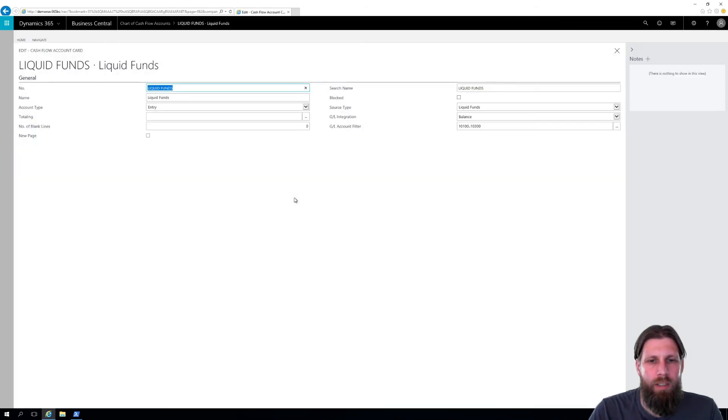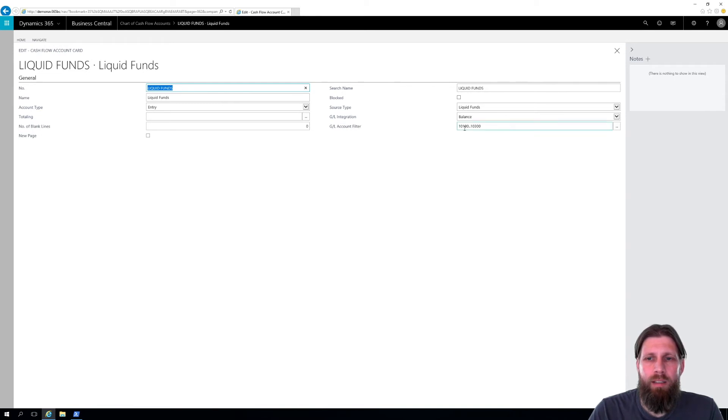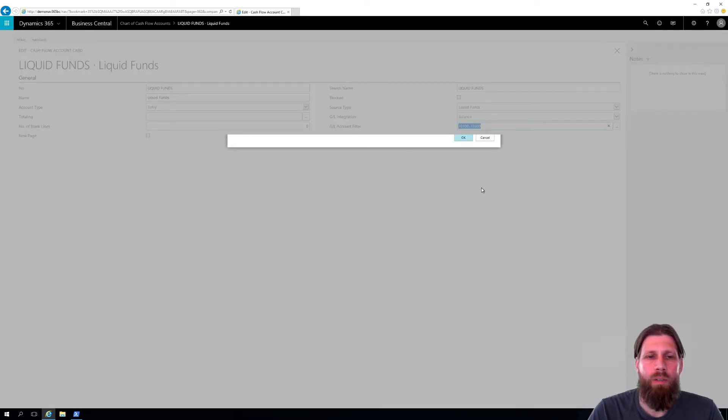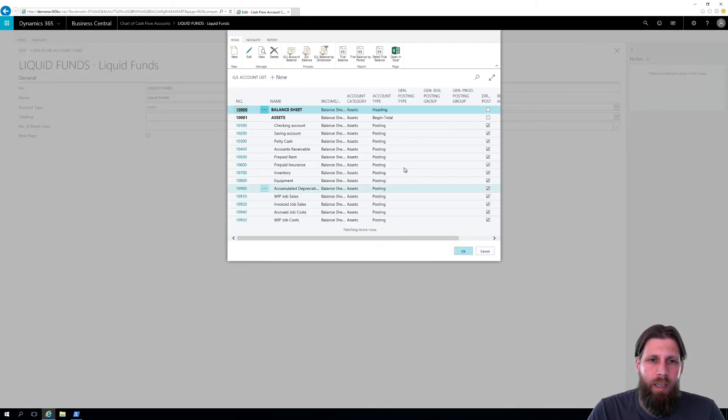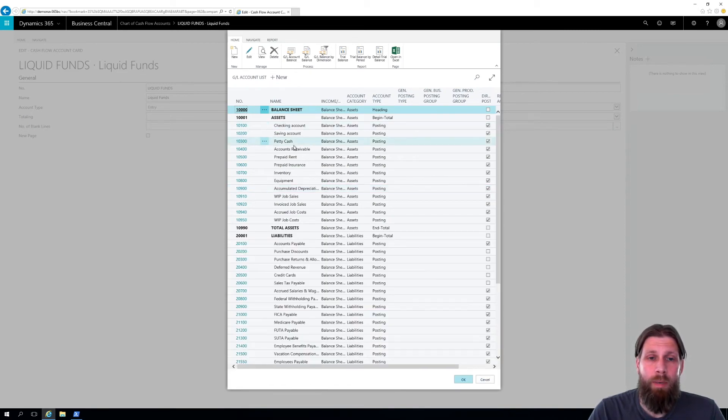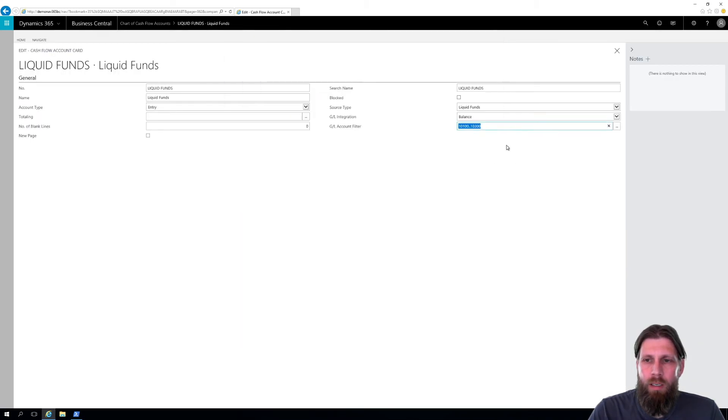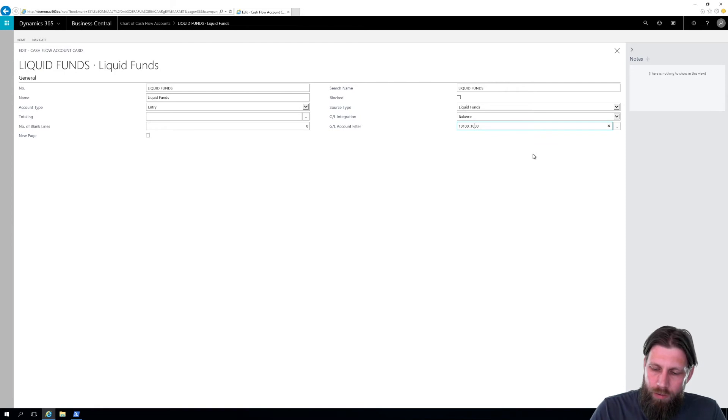If I go into there, I can see that we're taking the balance from a GL. There's a GL integration, and these are the GL accounts that we're taking. If I look into those, I can see that we're taking 100 through 300, and 300 is petty cash. I want to take that out. Don't want petty cash in there. So I'm going to change this to be 200, like so.